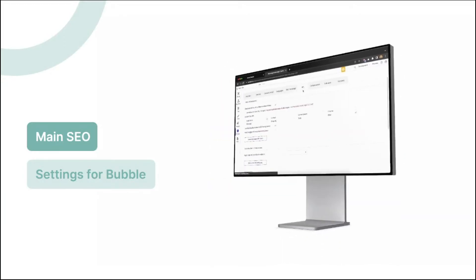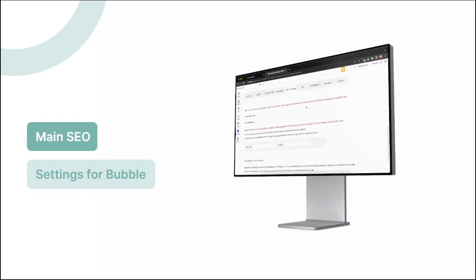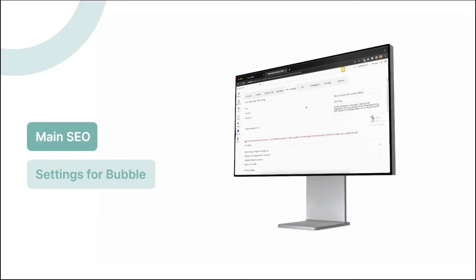Hey there and welcome to this lesson. In this video, we're going to show you where to find SEO settings within your Bubble app. So without wasting time, let's get started.